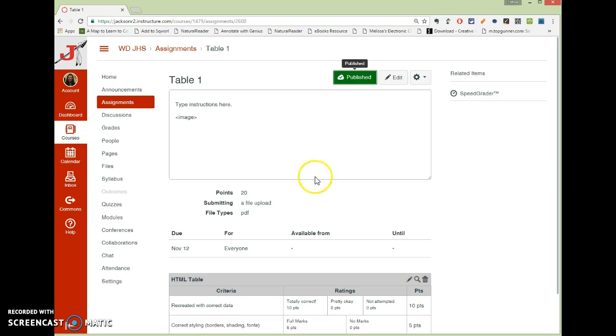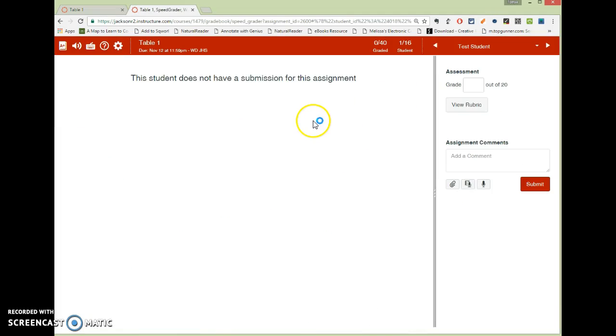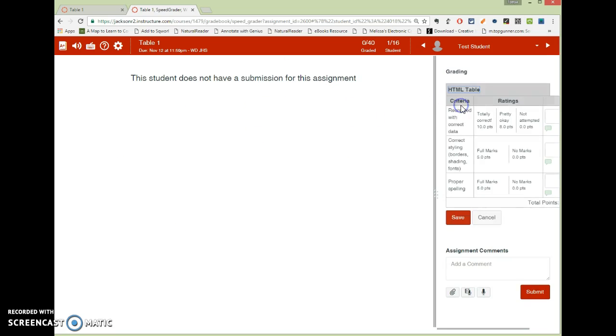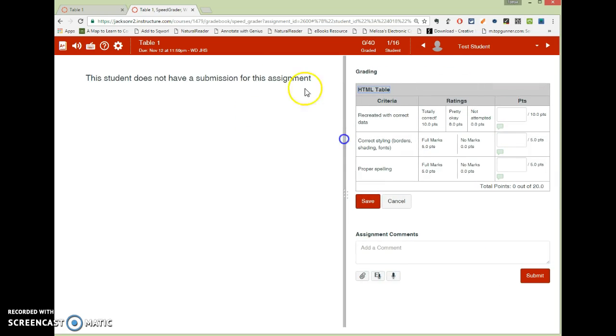So whenever you go in to grade these, you would come back to your assignment to this screen, and you would choose Speed Grader. I love Speed Grader, and it works really great with PDF files. So if I had a student with a PDF file uploaded, it would have a picture of their file over here opened in this screen. And then I would click on View Rubric, and while I look at their assignment here, I can then score it on the rubric.